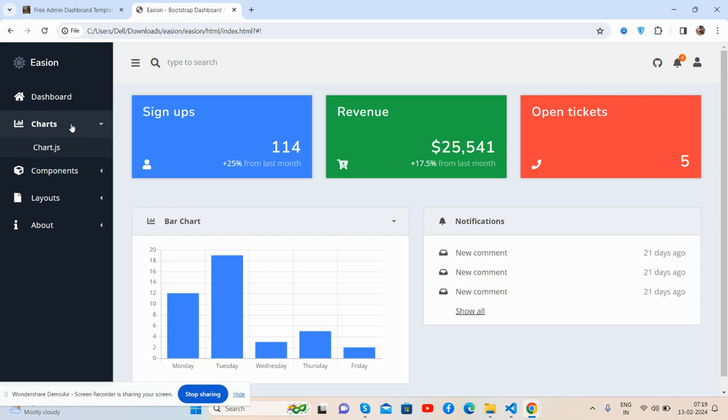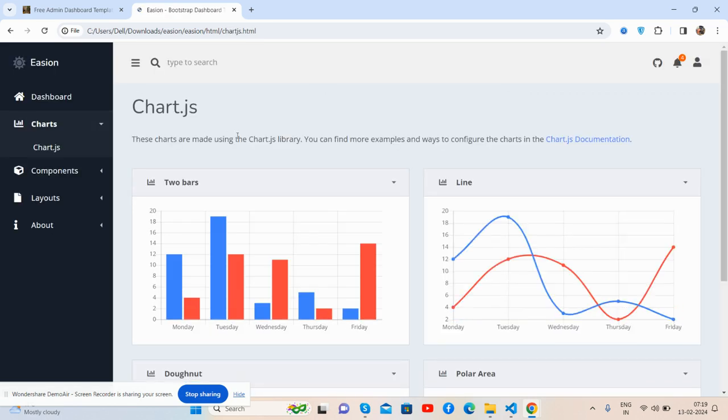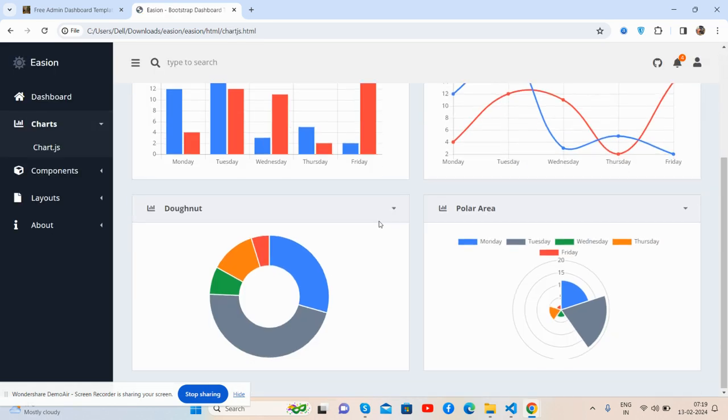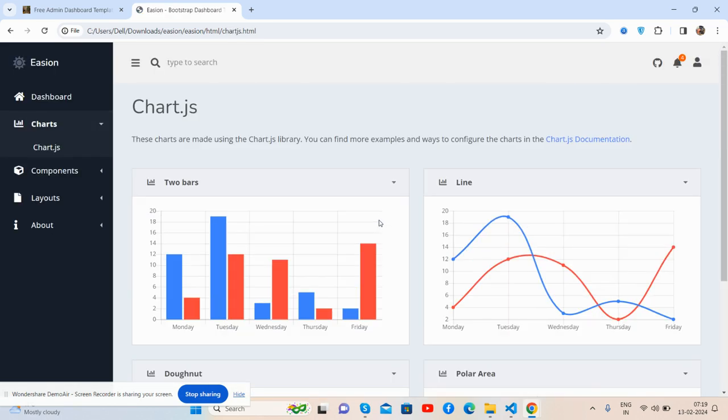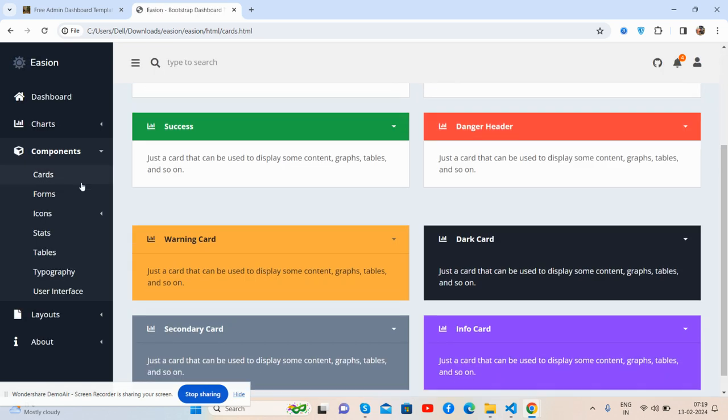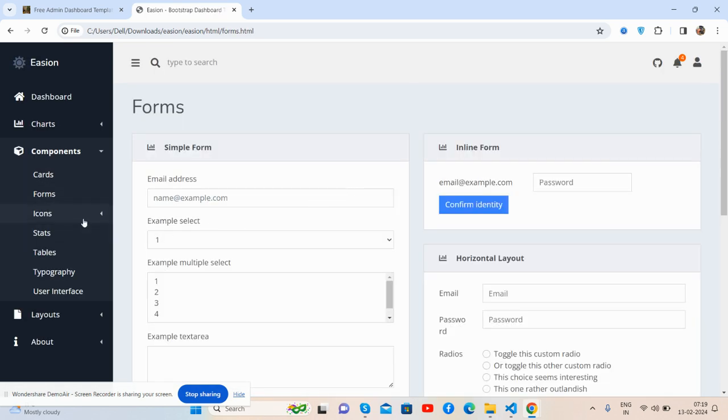For the charts page, we use Chart.js components. There are cards, forms, layouts, tables, and typography.